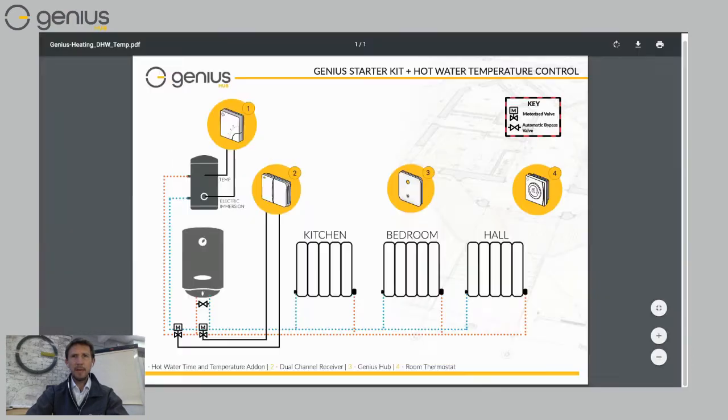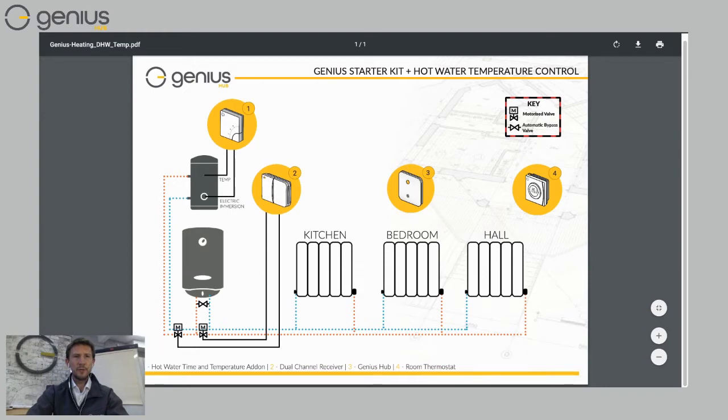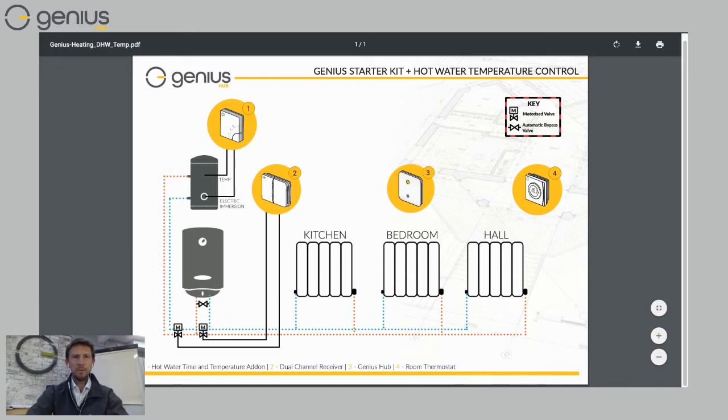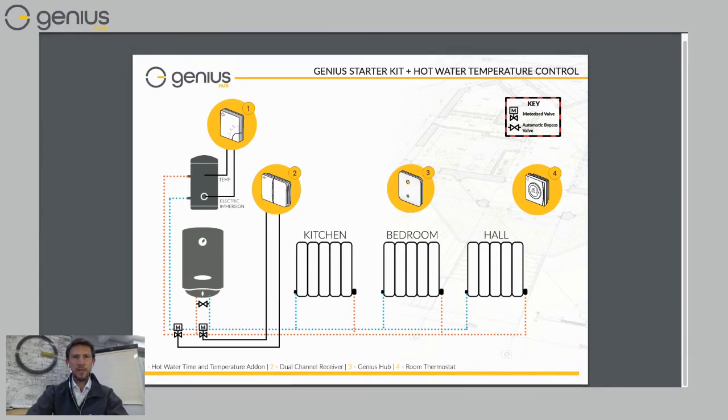This is now mimicking this third schematic I showed you, where you get the dual channel receiver to control the two zone valves, the heating and hot water zone valves. But you also get an additional electric switch, which can measure the temperature of the hot water tank and also can act as a backup control for your electric immersion heater.